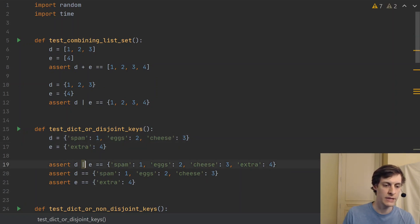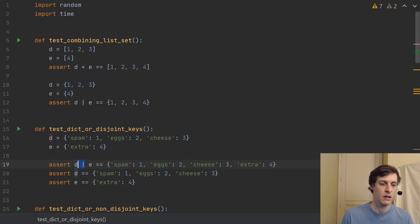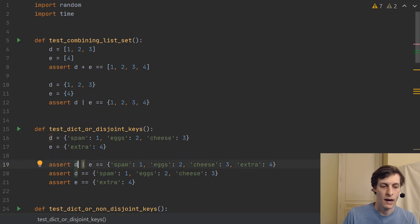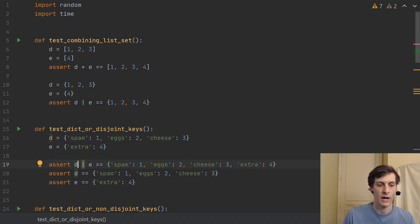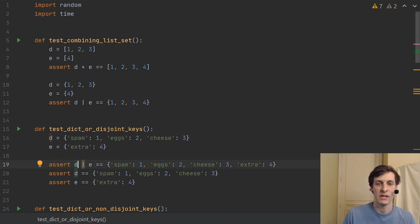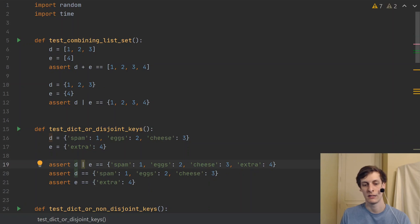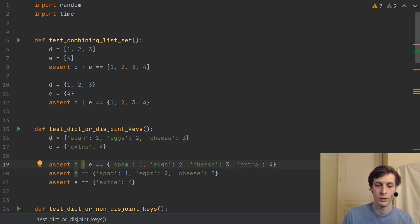You can now use the pipe operator, as seen here, to combine two dictionaries. So if I have spam, eggs, and cheese being mapped to one, two, and three, and extra being mapped to four, then if I take D pipe E, then I get spam, eggs, cheese, and extra being one, two, three, and four.